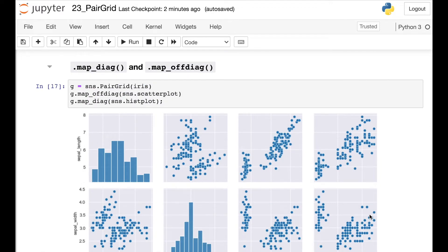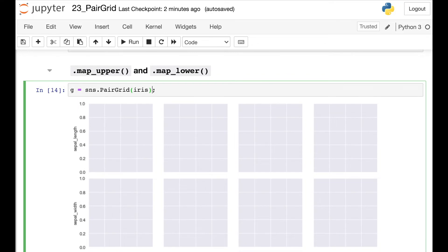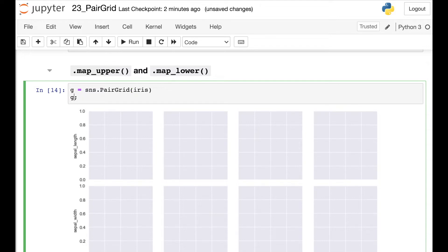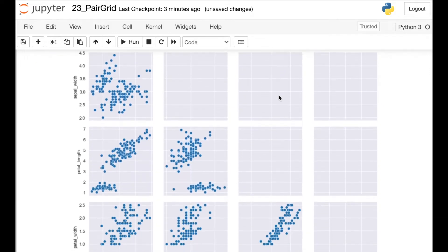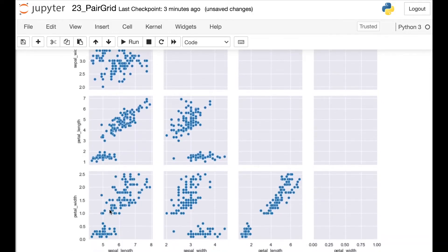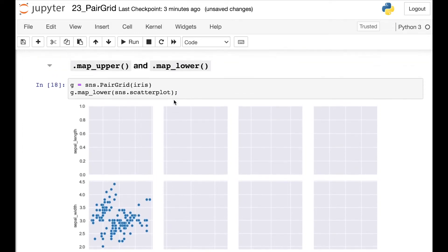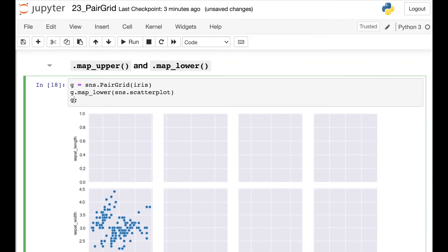And now this style is looking very similar to what we get with the Seaborn Pair Plot, but we can do even more. If we want to plot a different style of plot to the lower or upper triangles, we also have that option. So let's use map_lower and put a Seaborn scatter plot in our lower triangle. This maps that scatter plot to only the bottom triangle of this Pair Grid. We can also map a different plot to the upper portion — so let's actually put a KDE plot up there.